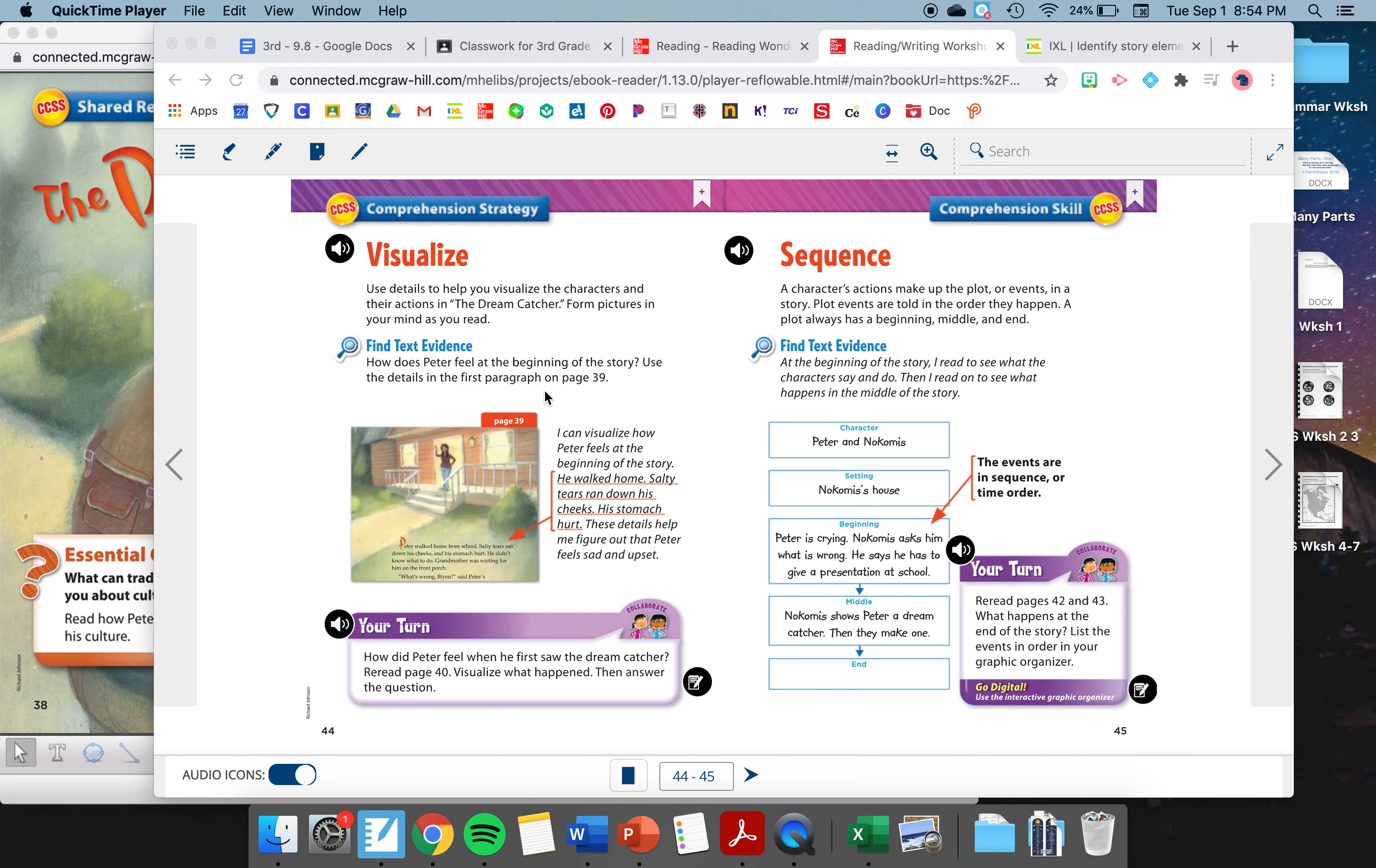Visualize. When we visualize, we use details to help us visualize the characters and their actions in the Dreamcatcher. Form pictures in your mind as you read. When you read, you're not only reading the words, you're also forming mental images about what the author is talking about.